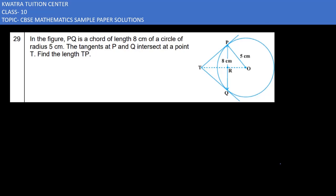Let's start with question number 29. It says PQ is a chord of length 8 cm of a circle of radius 5 cm. The tangent at points P and Q intersect at a point T. Find the length of TP.